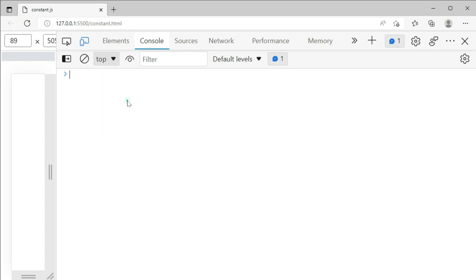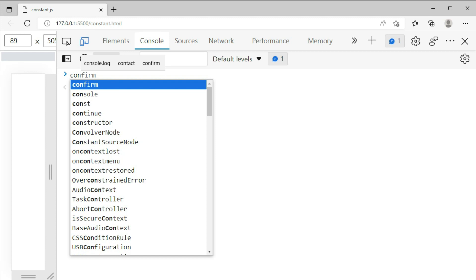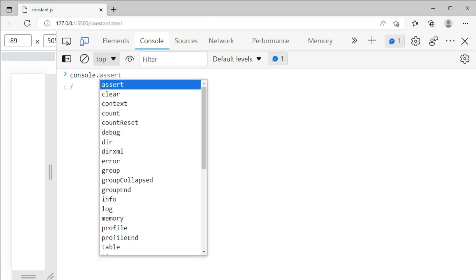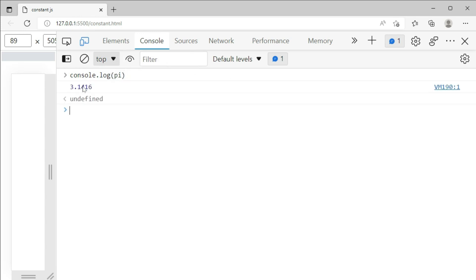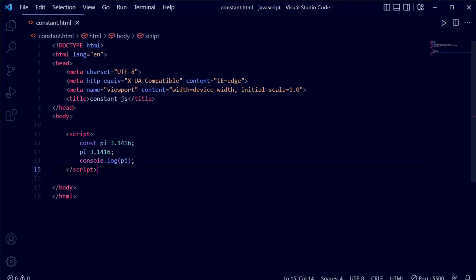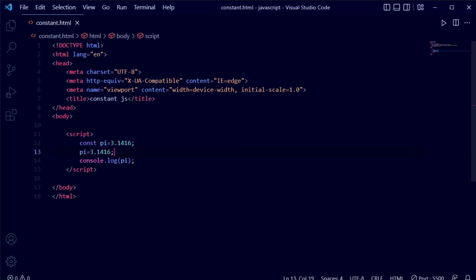We clear the console and run console.log(pi). You can see the correct value 3.1416 is printed. This confirms the value is correctly output. This means when you use a constant, you need to provide the fixed value which is true forever. If you provide a wrong value or try to change it, it will not execute — the constant only works with its fixed value.